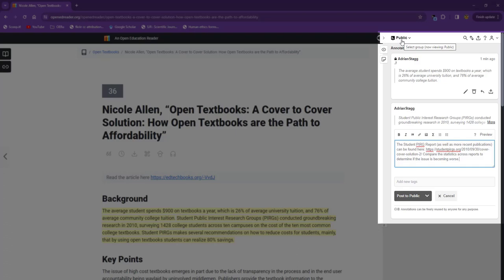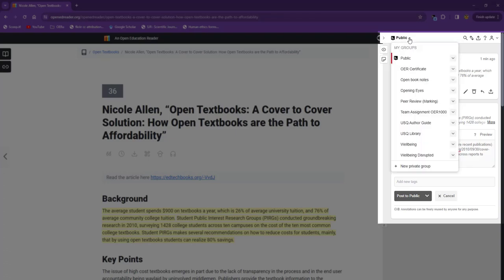For this course, you'll have already received an invitation to a community from your lecturer. If you have accepted the invitation, the community name will appear on your list here. The example I'm using today is Team Assignment OER1000, but of course, yours will be different.